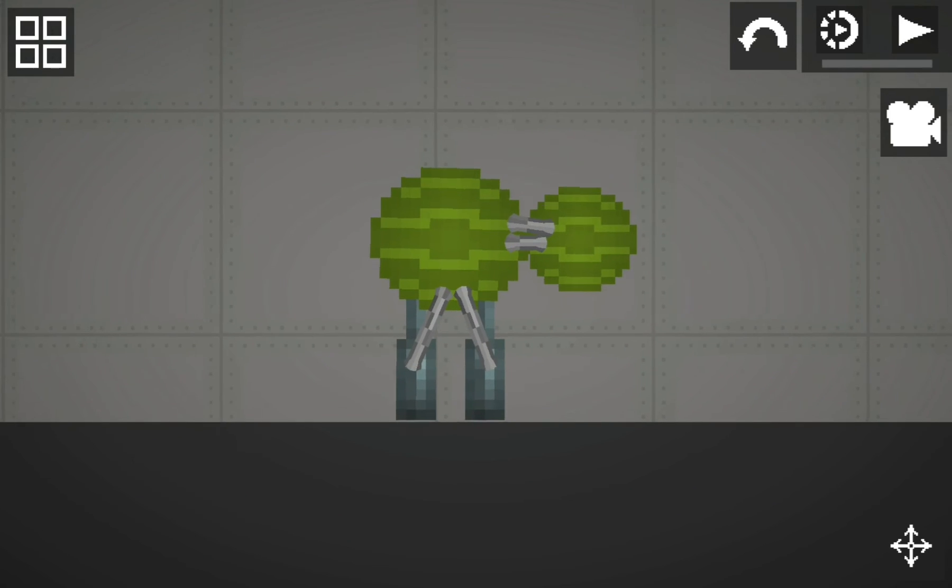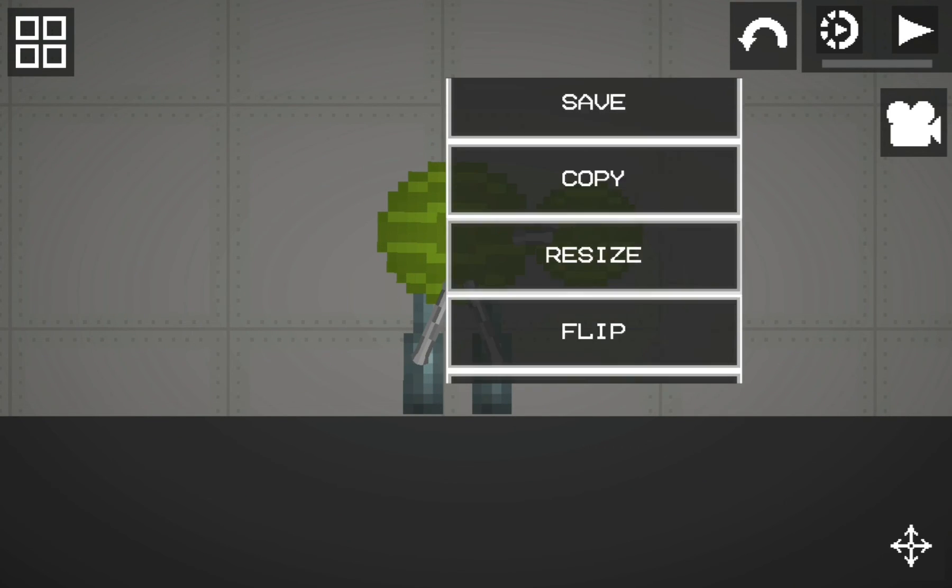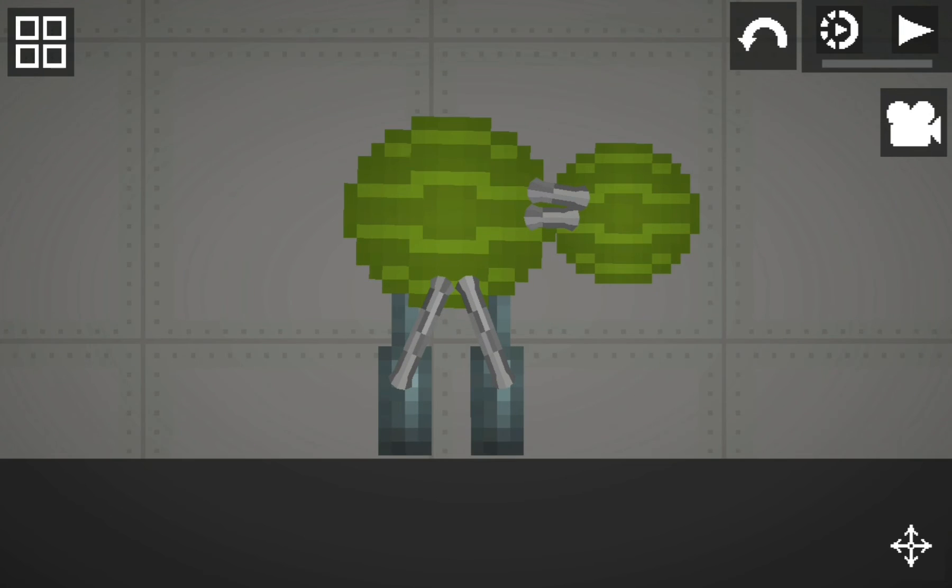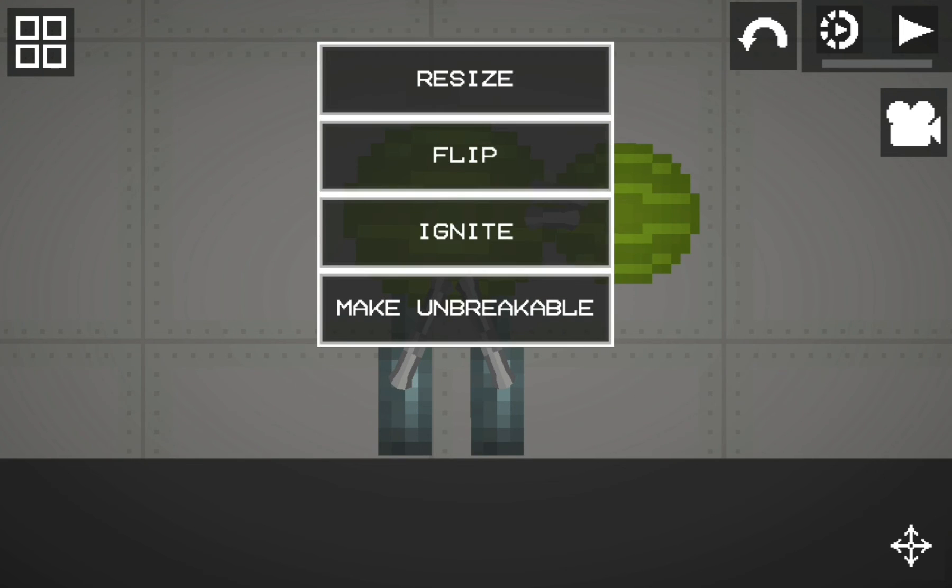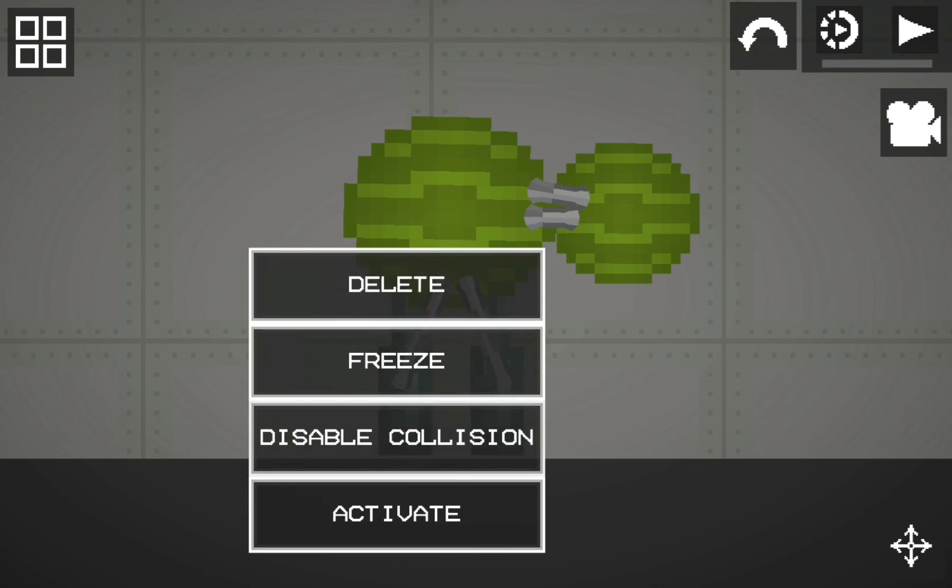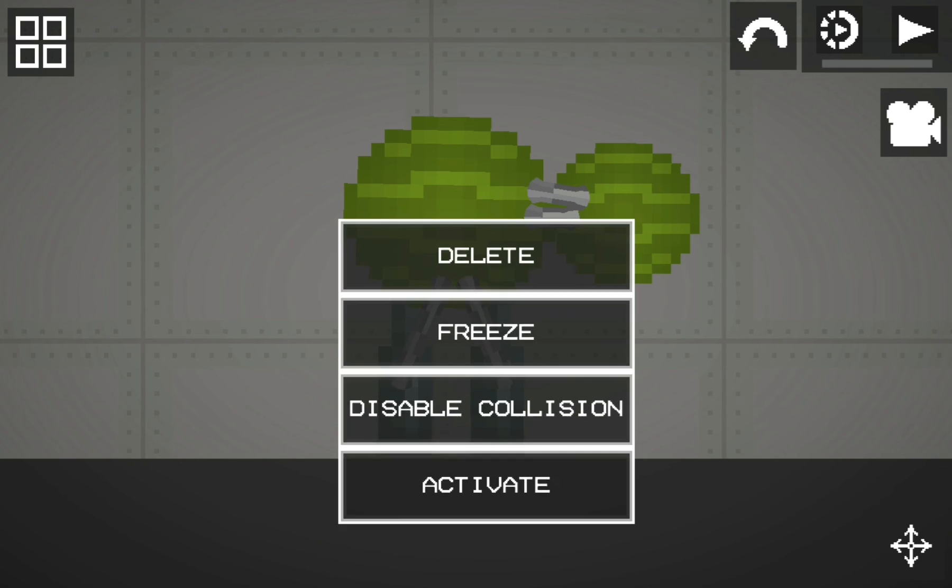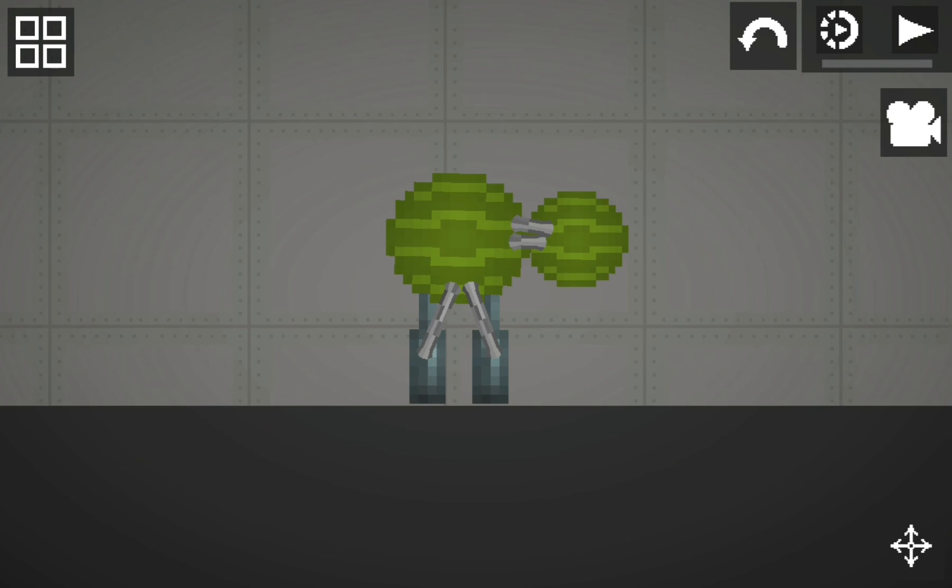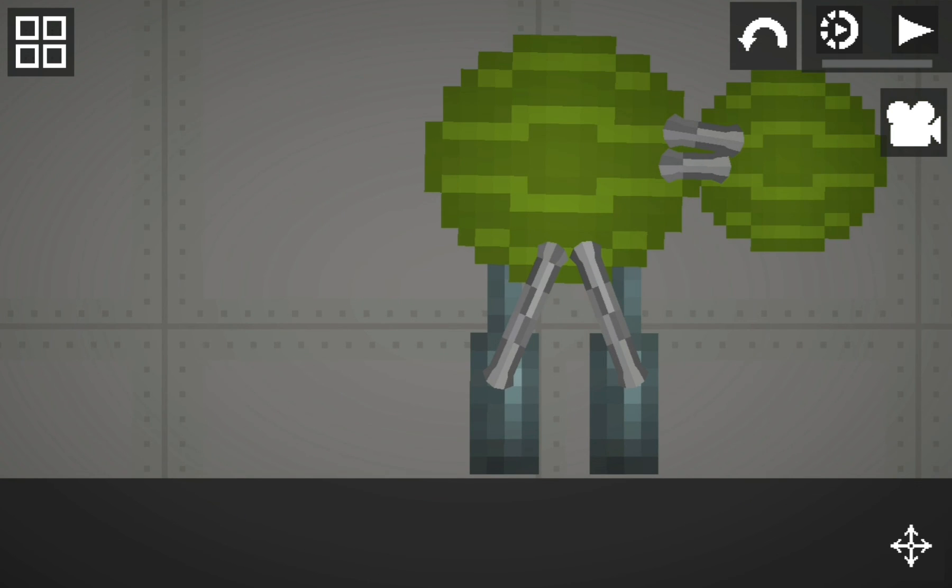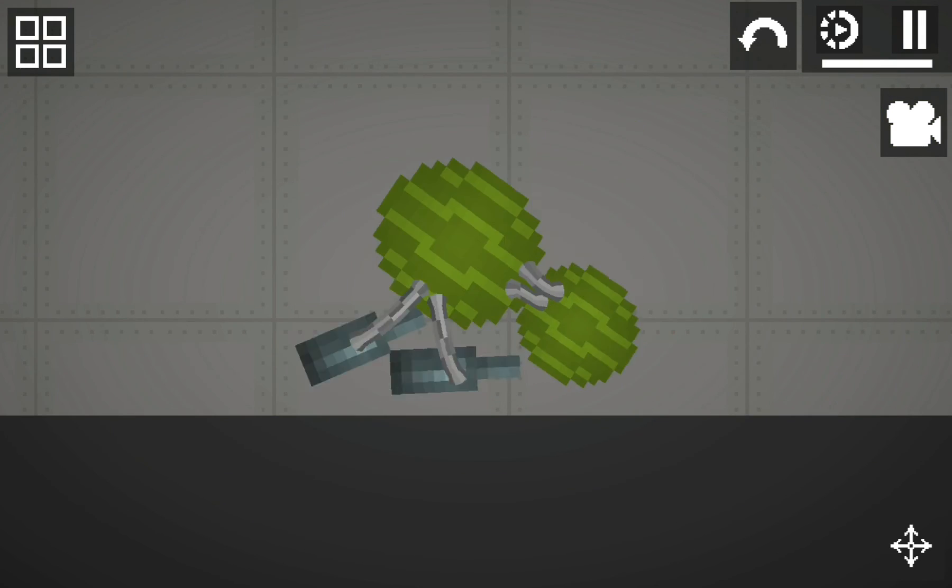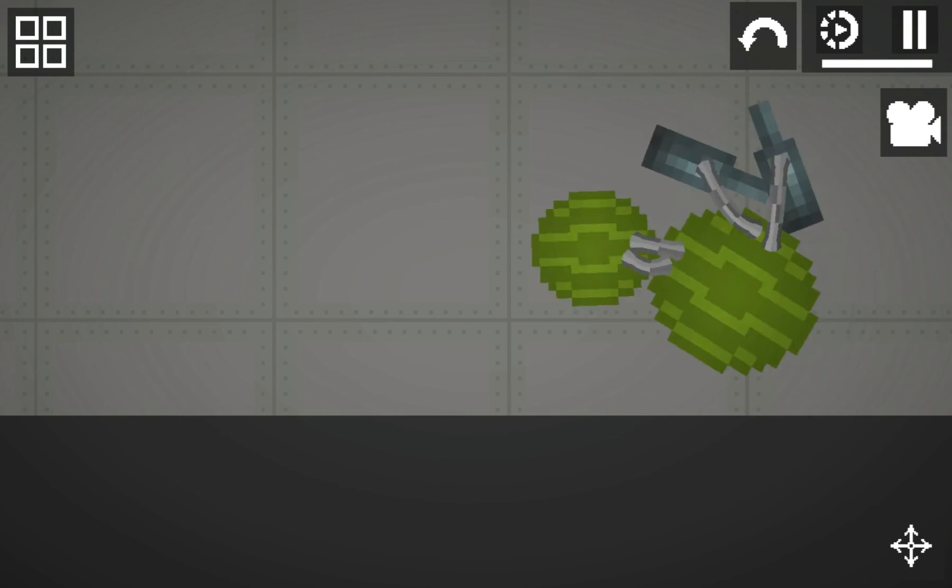Also, this is how to make an unbreakable turtle. You need to press the make unbreakable button on every object on the turtle. And now you have an invincible turtle.